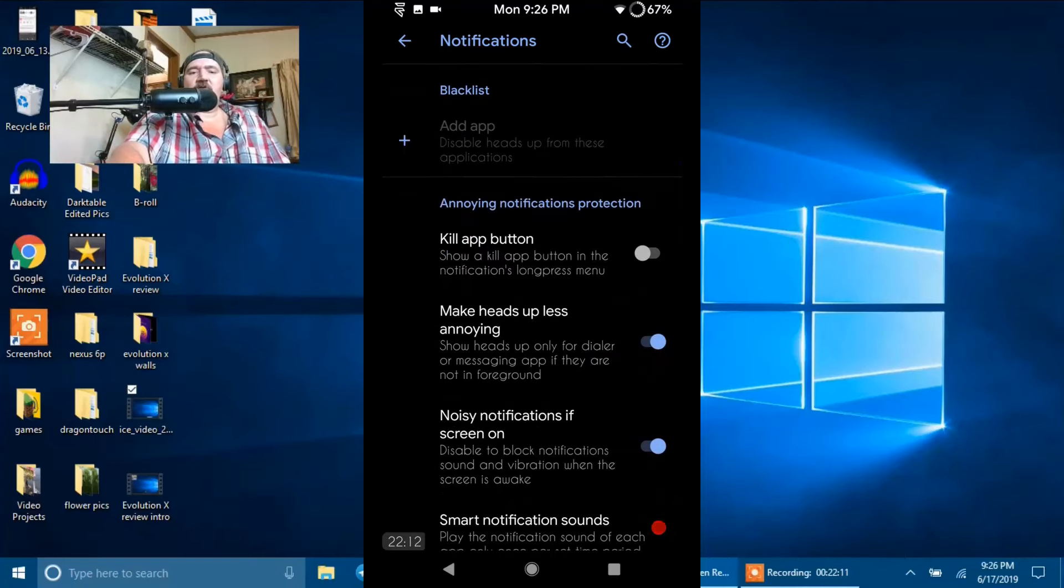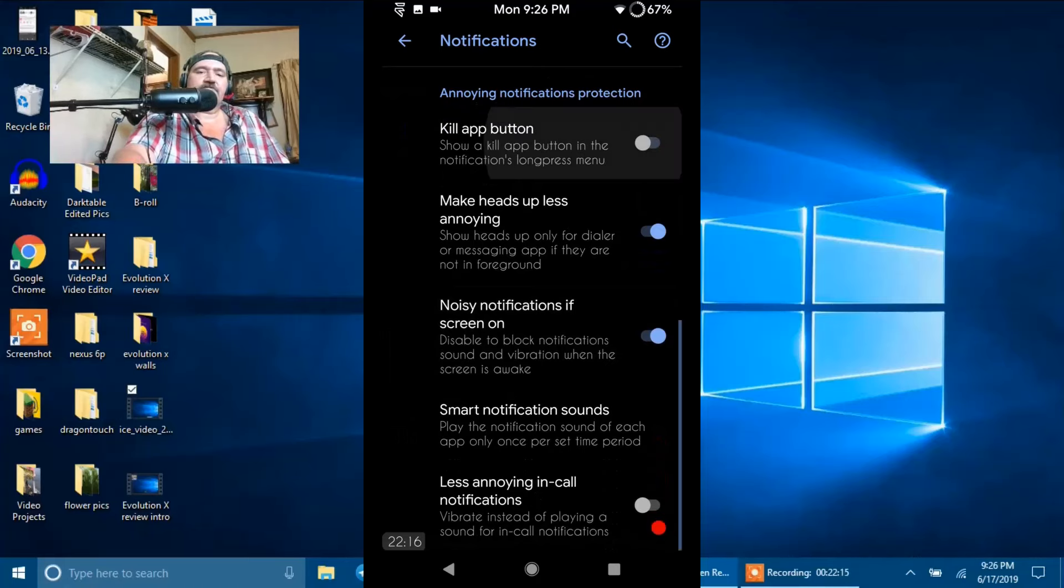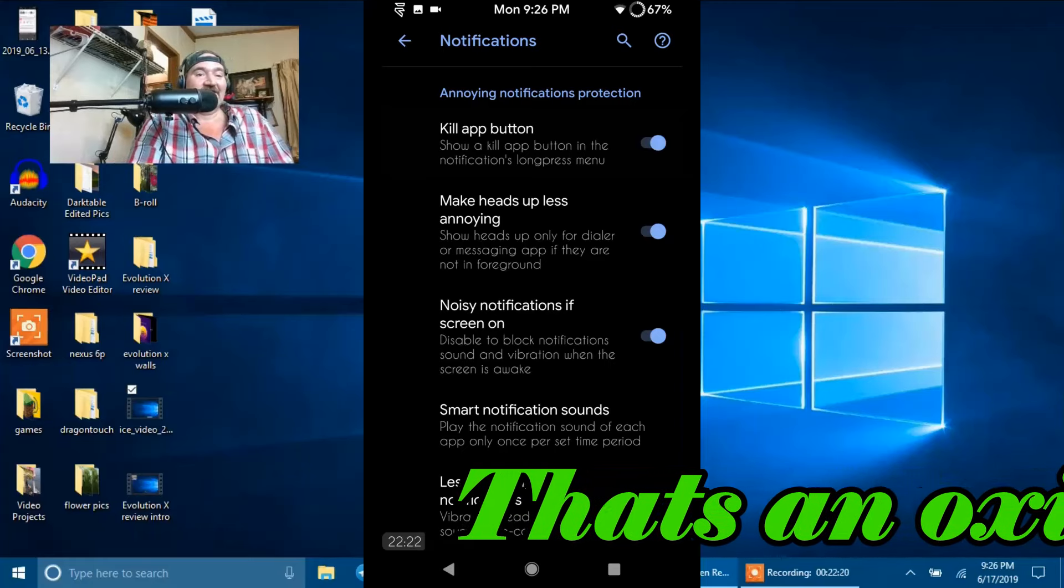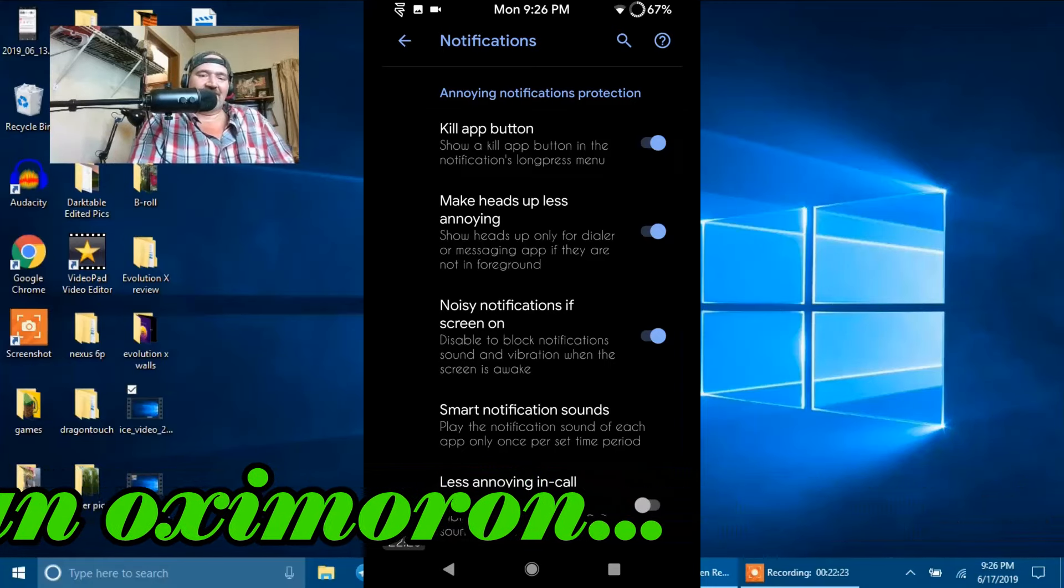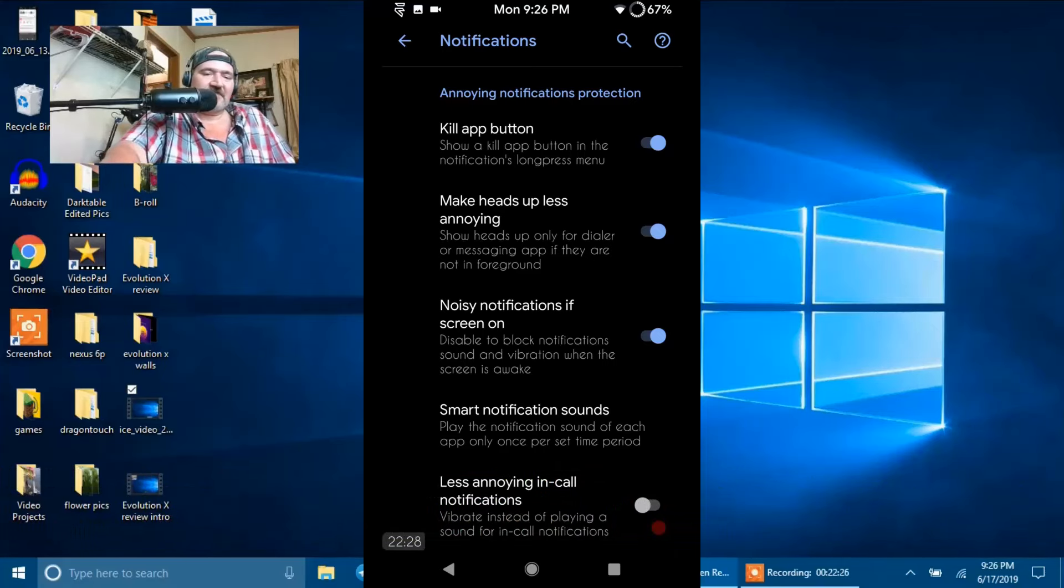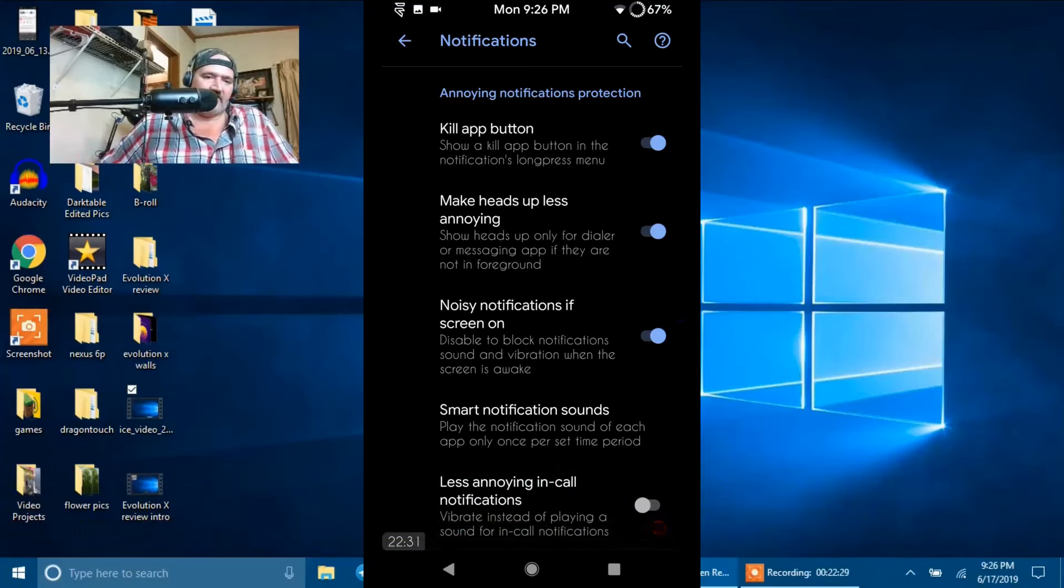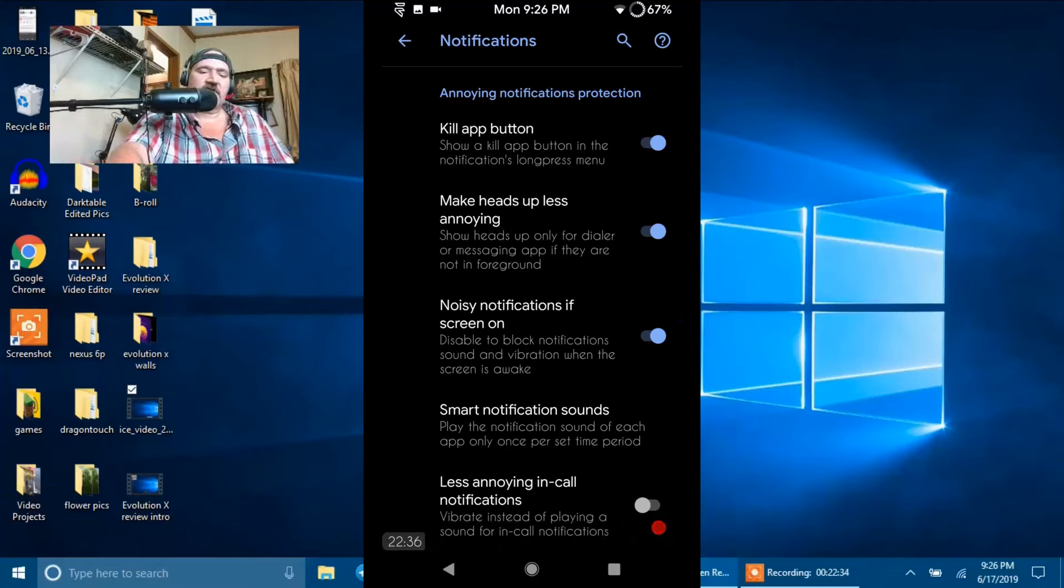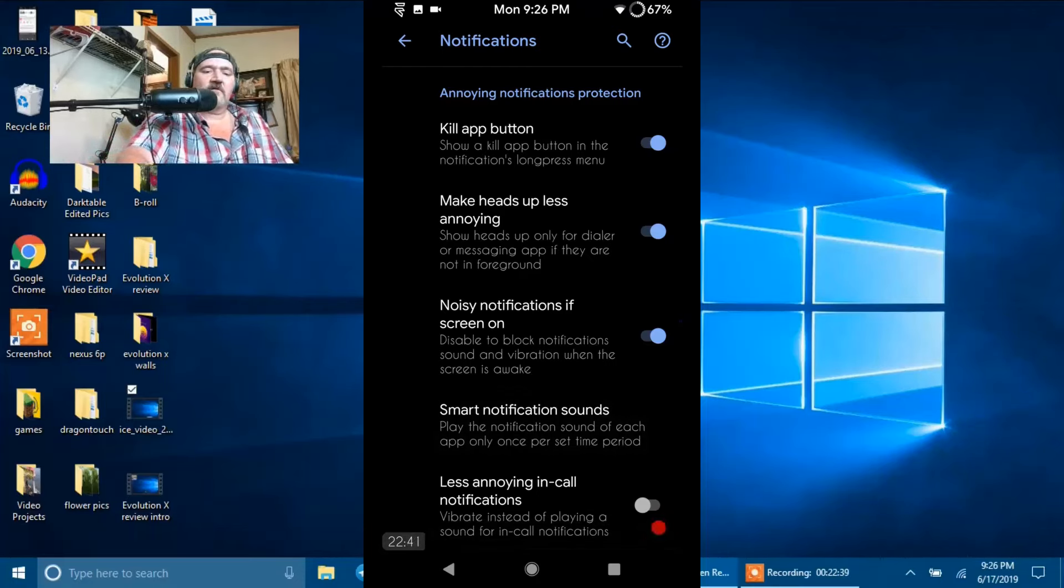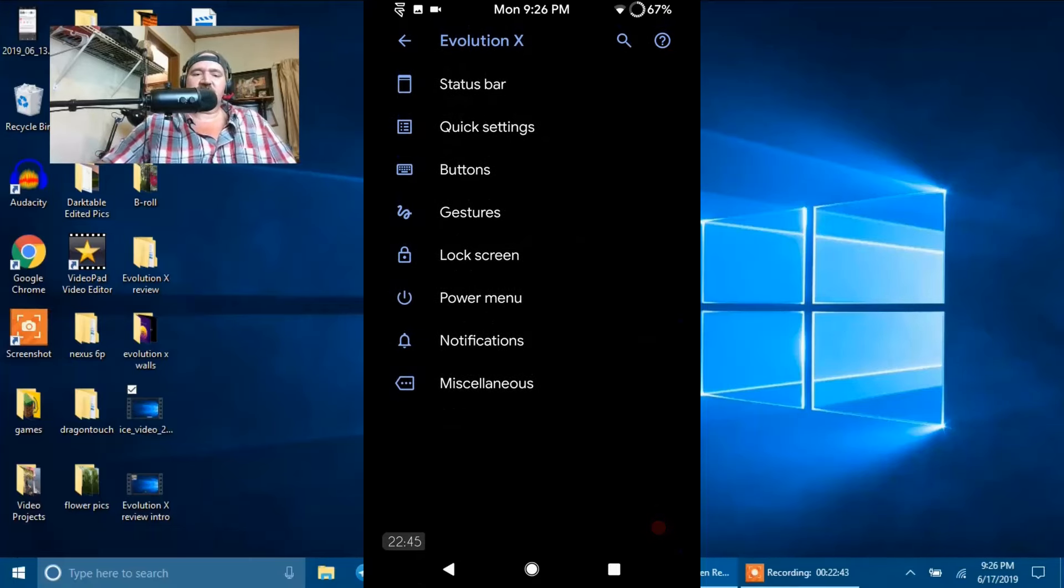Then we have your Annoying Notification Protection. Kill App Button. Yes, I'd like the Kill App Button. Make Heads Up less annoying. I don't know how you can make it less annoying, but anyways, again, my opinion guys. I probably should quit picking on Heads Up. Noisy Notification if screen on. Then you have your Smart Notification sounds. And then less annoying in-call notifications all the way at the bottom. That is it for notifications.